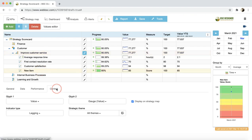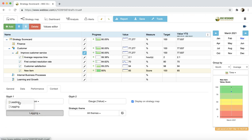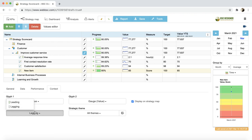On the Context tab, you can change the type of indicator. It can be a leading or lagging indicator depending on if it is aligned with success factors or expected outcomes. The type of indicator defines the way that this indicator impacts the performance of its parent item. It's an interesting topic and we have dedicated a separate video tutorial to it.